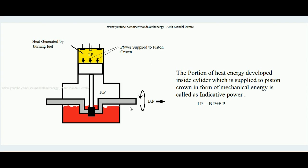This indicative power is transferred to the crankshaft through the connecting rod and is ultimately available over the crankshaft outside the engine. The power available at the crankshaft is called brake power. The difference between indicative power and brake power exists because before reaching the end of the crankshaft, some friction is associated inside the cylinder — the piston slides inside the cylinder, creating friction between the outer wall of the piston and the inner wall of the cylinder.